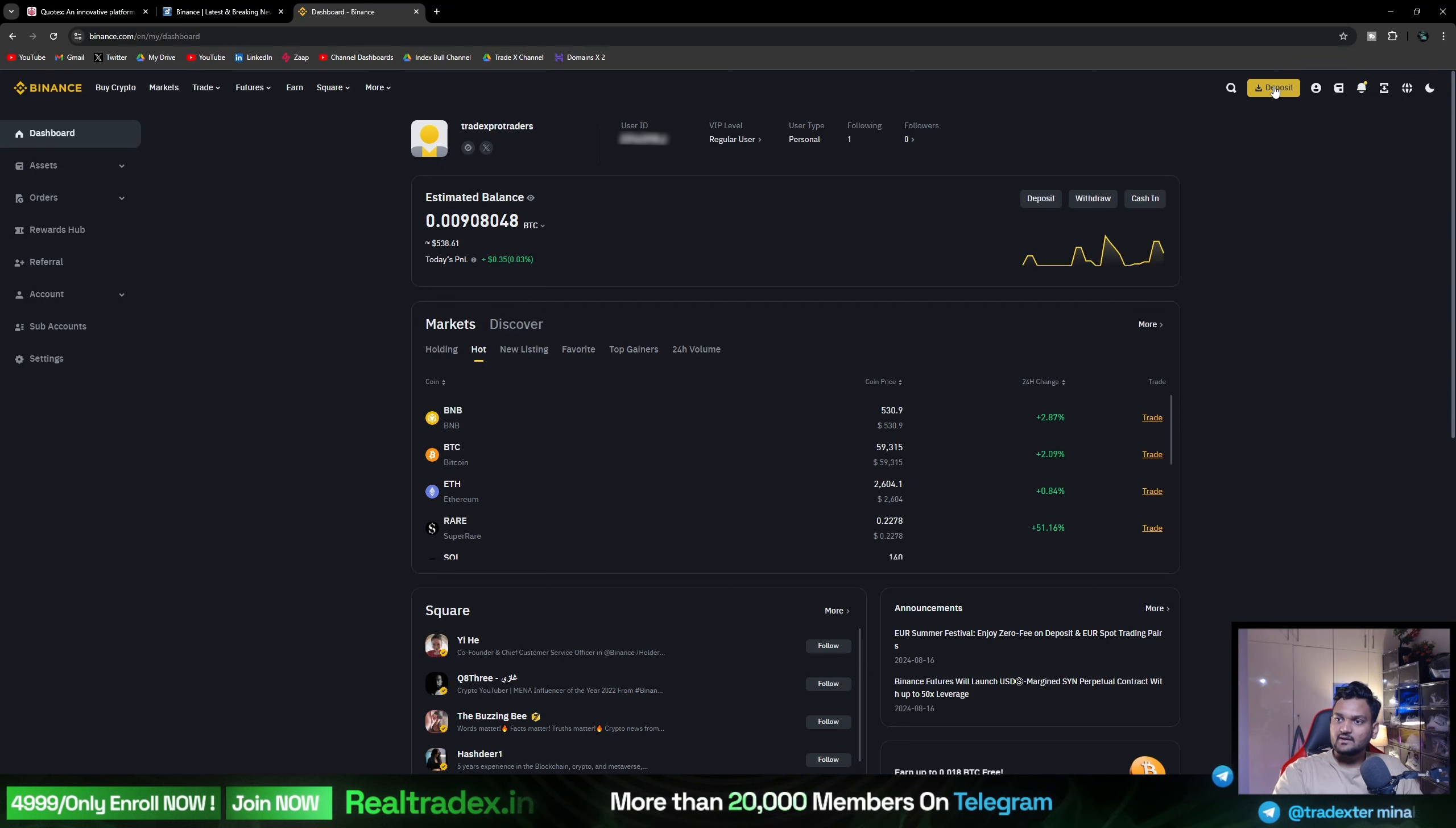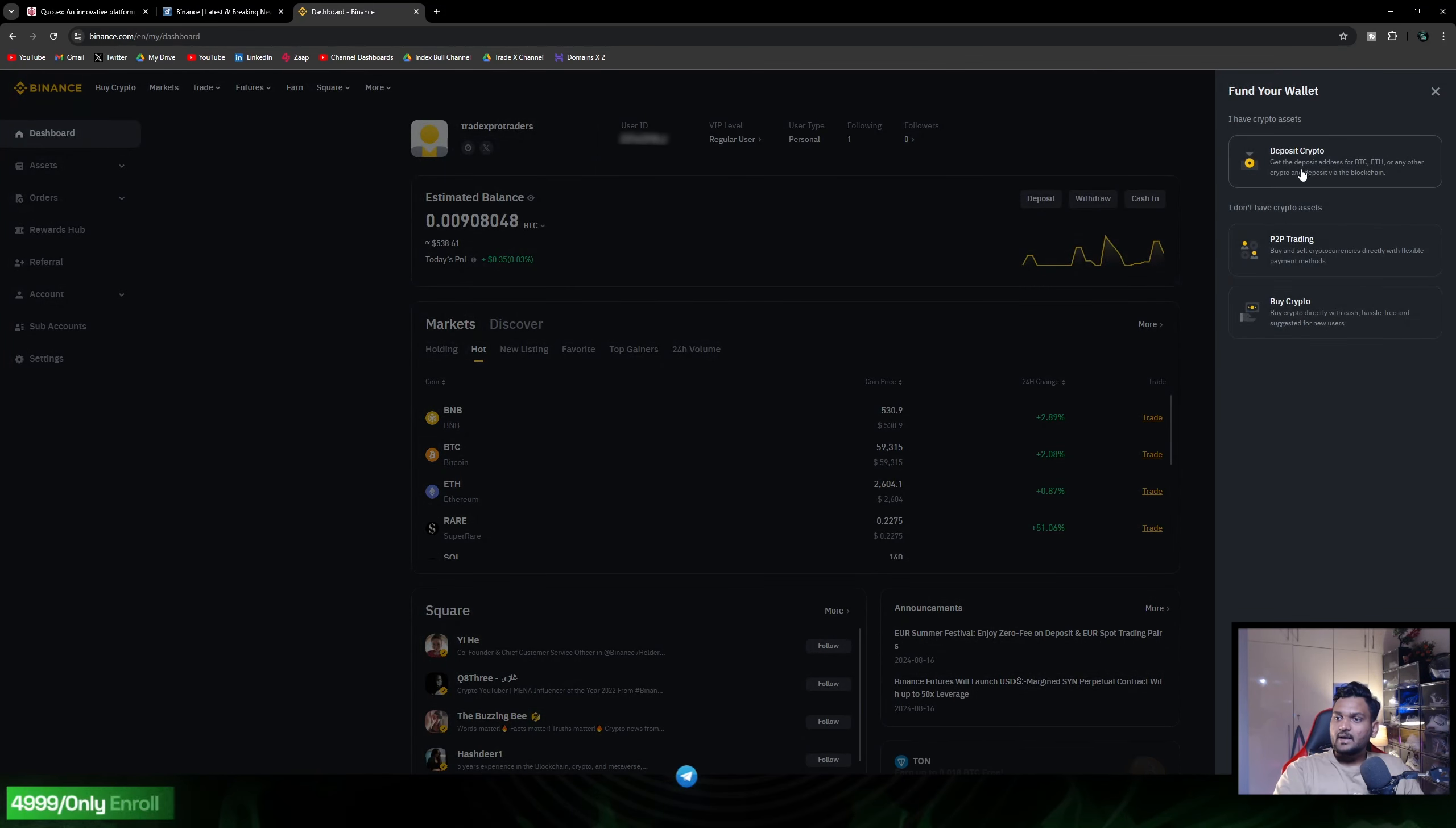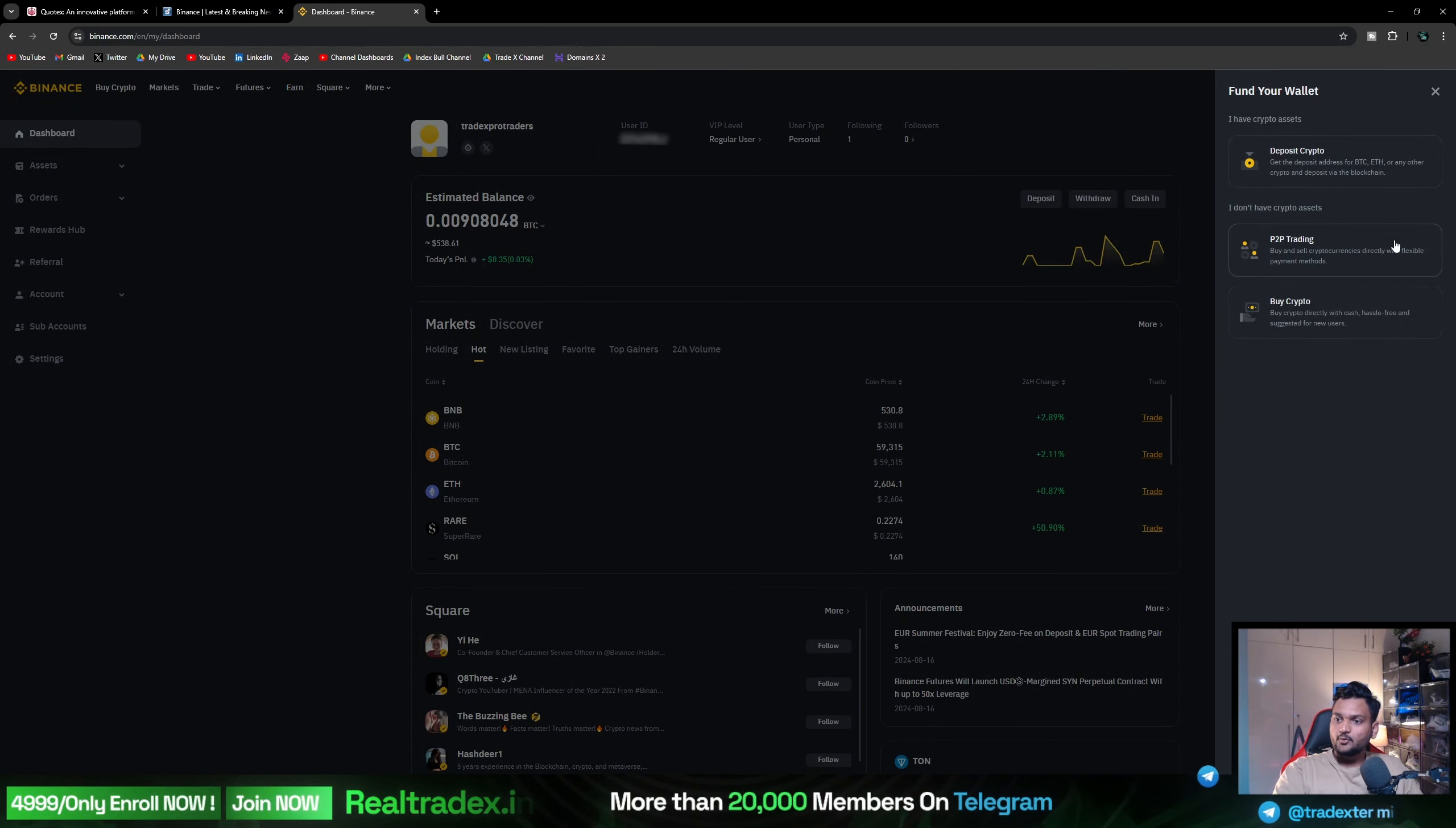The second point is deposit. You will tap on deposit - deposit crypto, P2P trading, buy crypto, or other platforms like Wazirx, Binance Coin, and KuCoin. All of them are working. The first point I will tell you is when you deposit your crypto.